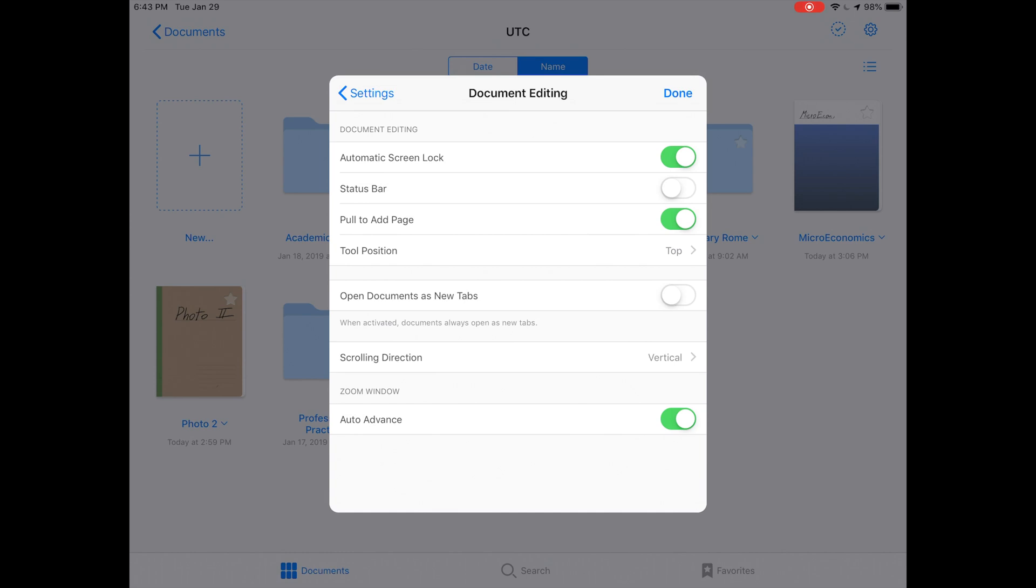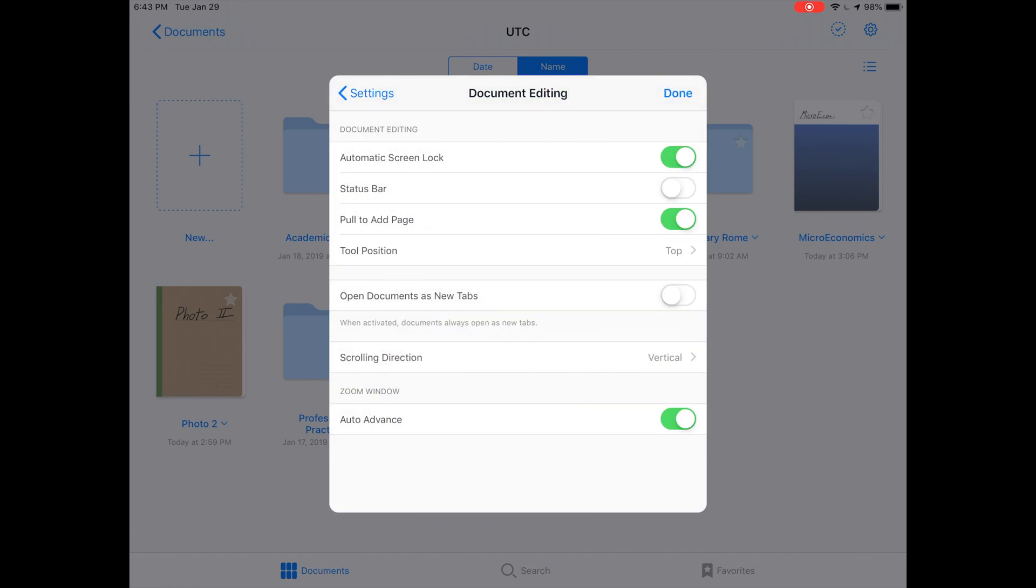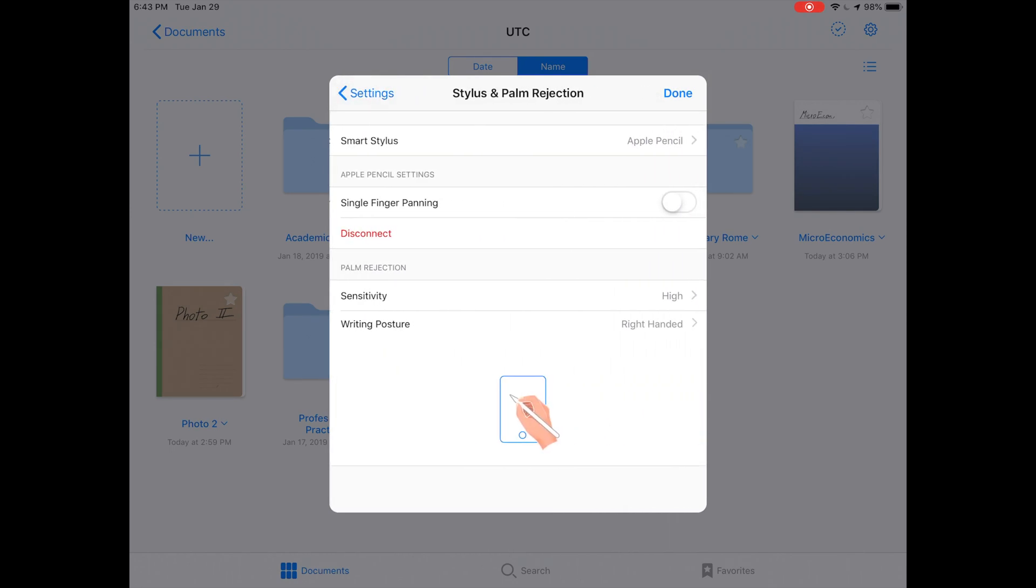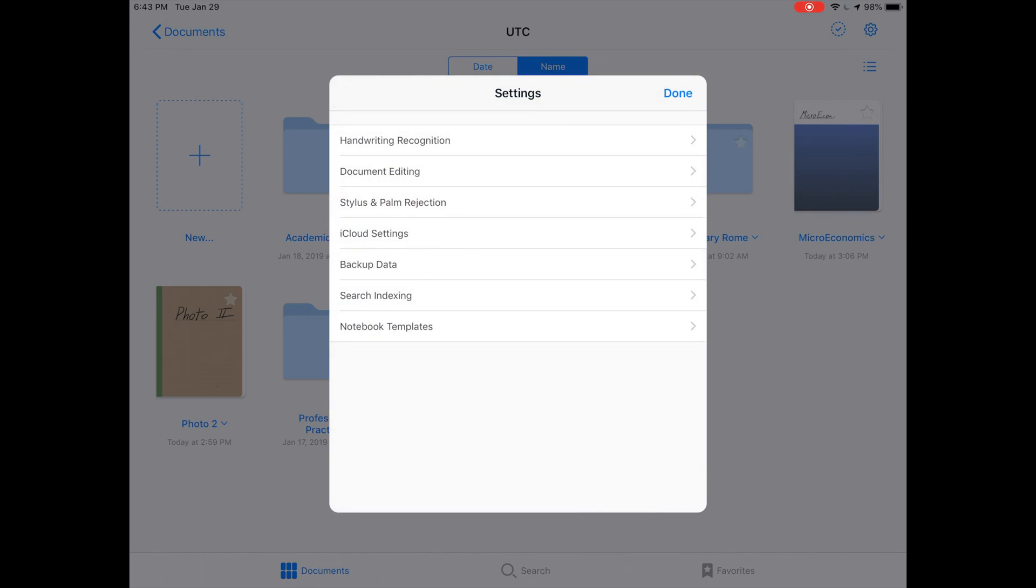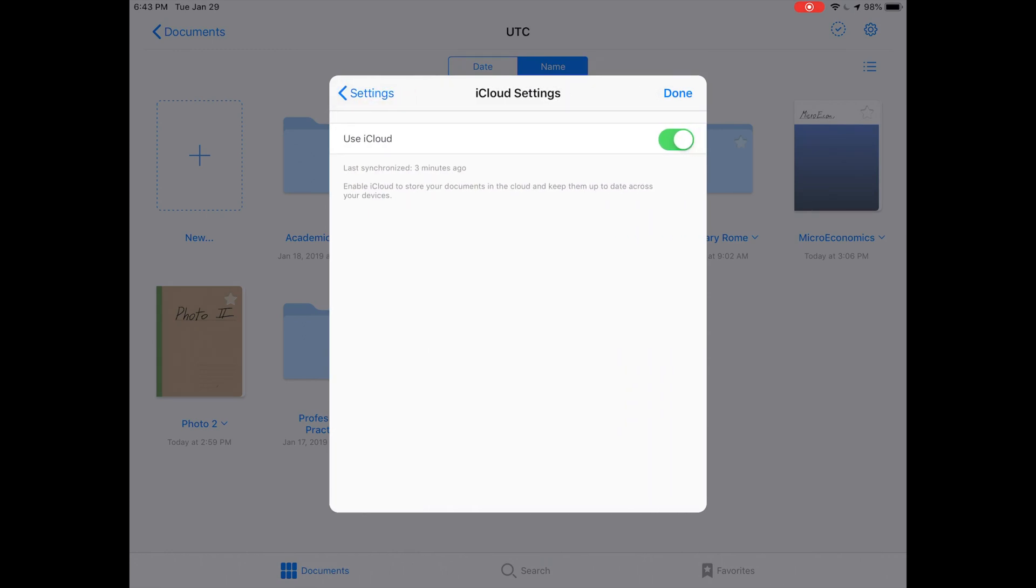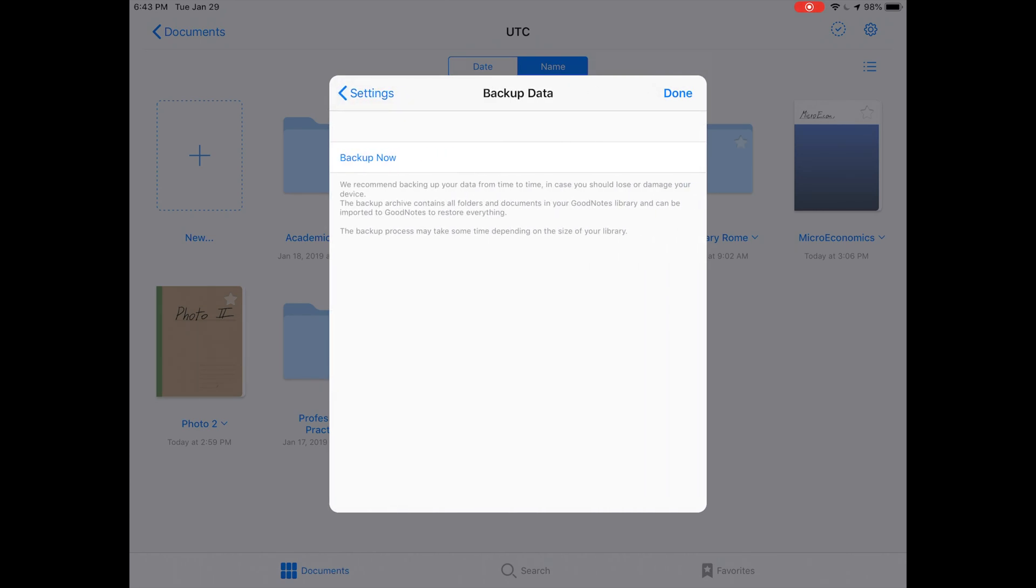Going into the actual app settings, they're kind of sparse right now. You've got your handwriting recognition language, document editing section, tool position—you can move the toolbar to the bottom if you want. You can turn off automatic screen locking, hide or show the status bar, and choose your scrolling direction.